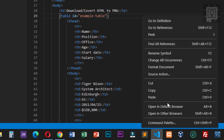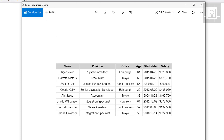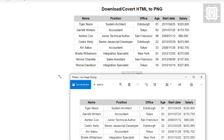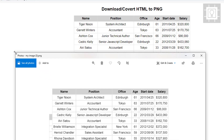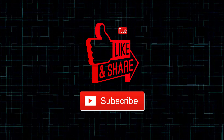Let's view it again in our browser and try clicking the download as PNG button. We now have 'my-image.png' downloaded. That's how you can convert or download an HTML element into a PNG image using JavaScript.